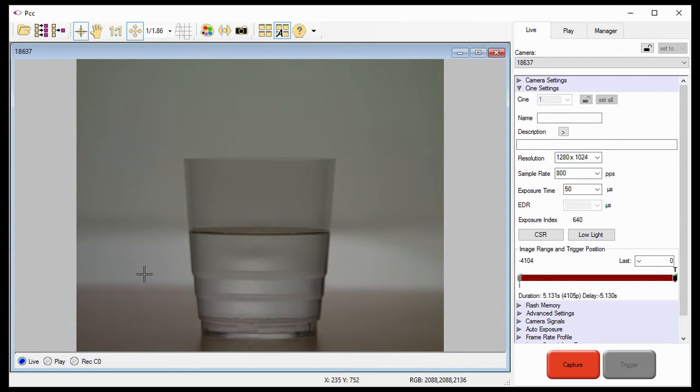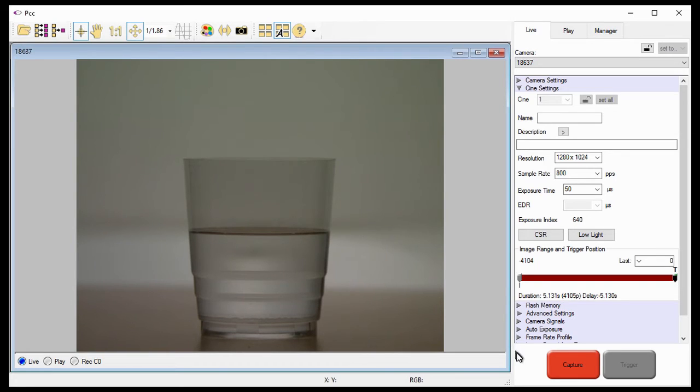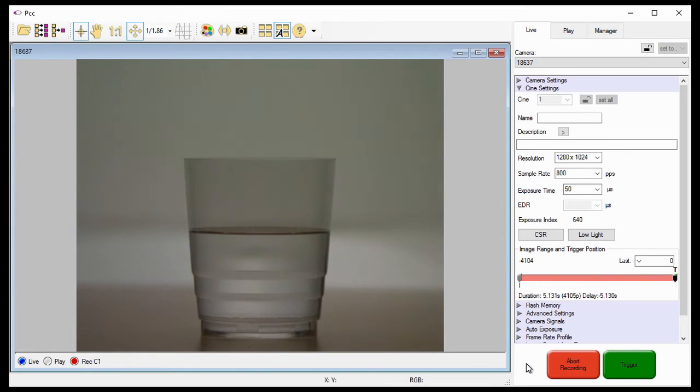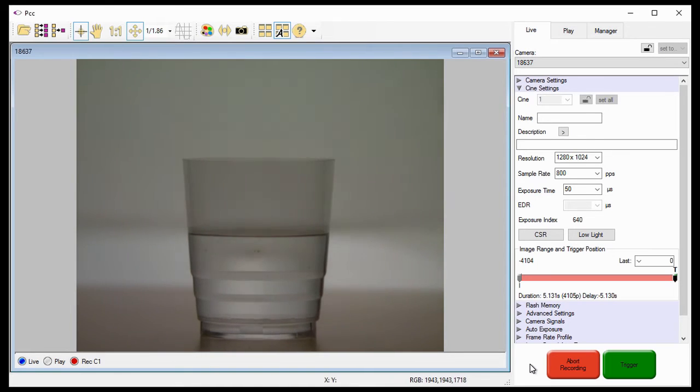We are now ready to capture or record a slow motion video or CINE. Click the capture button on PCC to begin recording. At the end of the action, click the trigger button to stop.